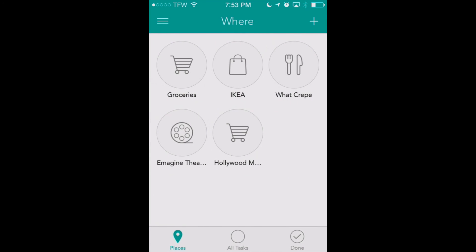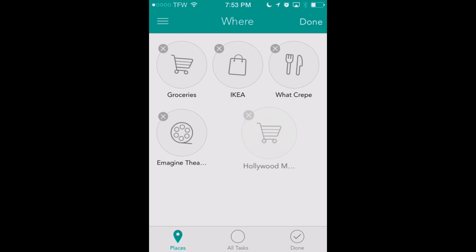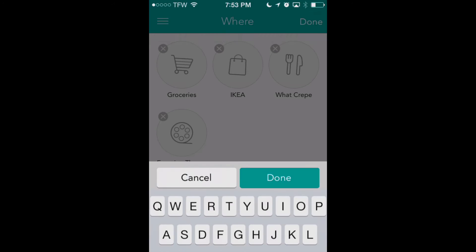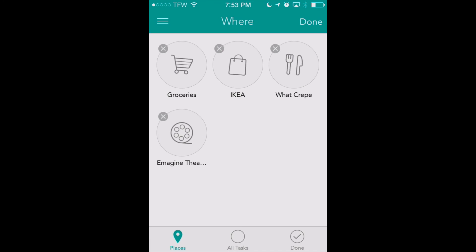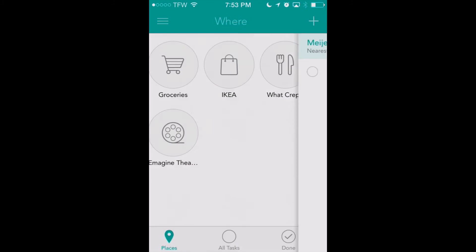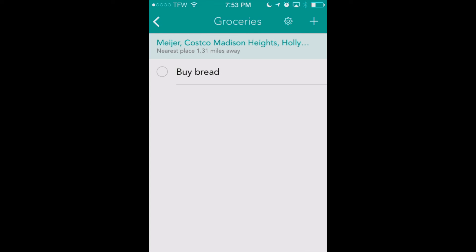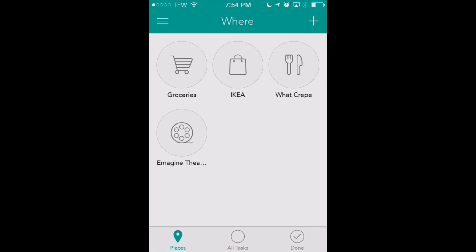We've got our 'buy bread' reminder set for Hollywood Market. We also have a Groceries location group already set up. We can drag Hollywood Market into that Groceries group. You can drag two locations onto each other to create a location group. If I click on my Groceries group now, you'll see that the 'buy bread' reminder shows up under other locations in that group — Meijer, Costco, and Hollywood Market. So if I'm at any of those locations my reminder will come up. It's a nice way to set one reminder and get it at any grocery store.